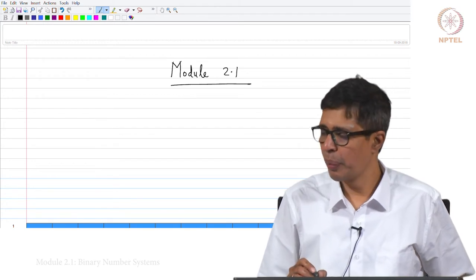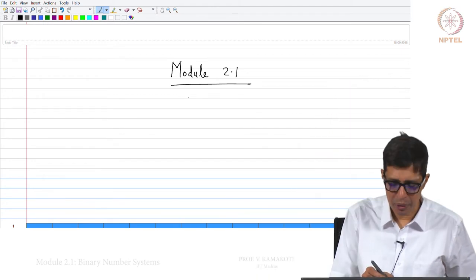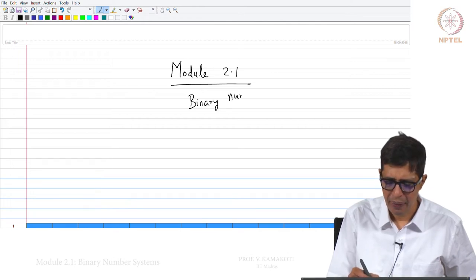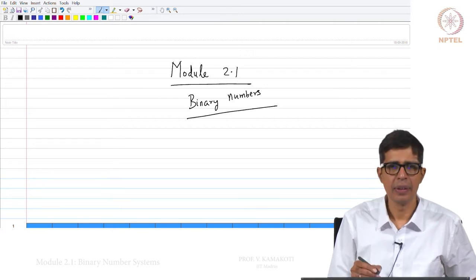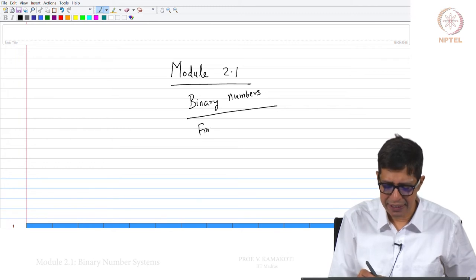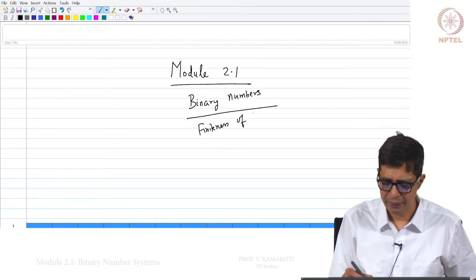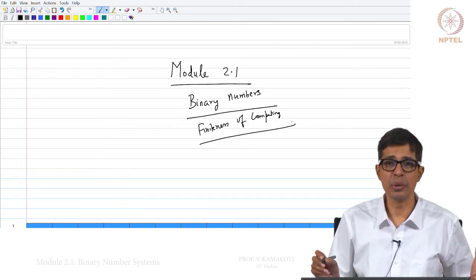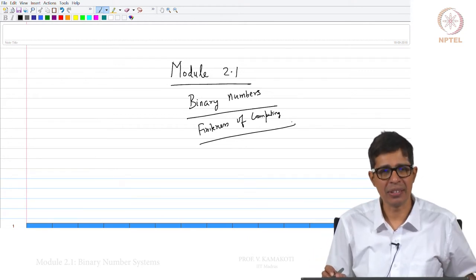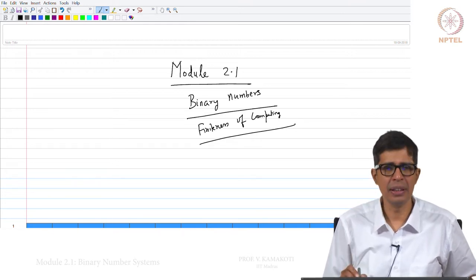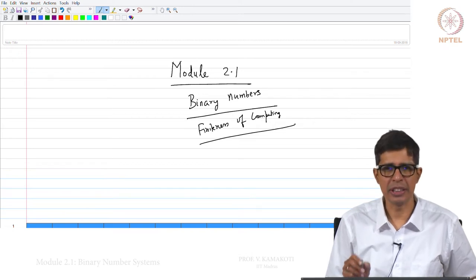So what we will do in module 2.1 is: first, we will talk about binary numbers, and we will also talk about the finiteness of computing. Whatever we try to do on a computer, there is a limit on what we can do, and we will understand that limit in its proper perspective as we proceed in this module.